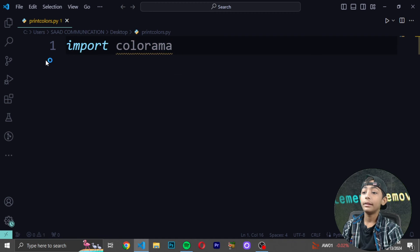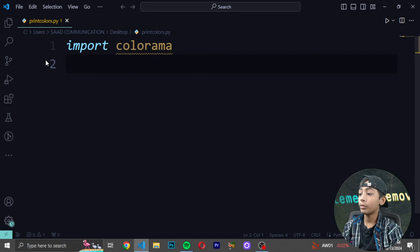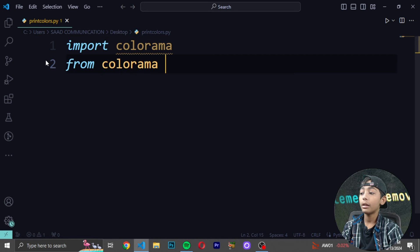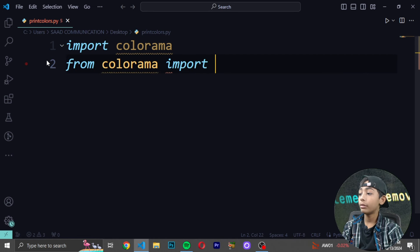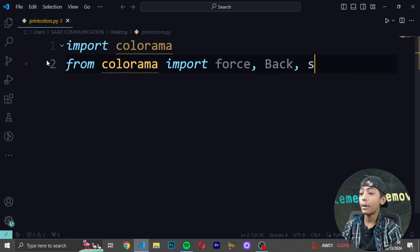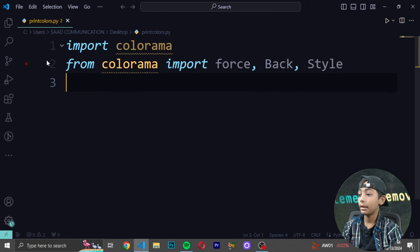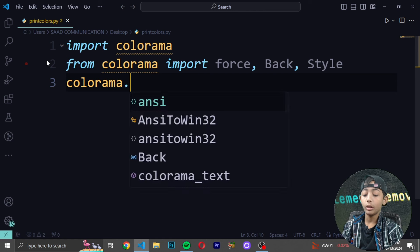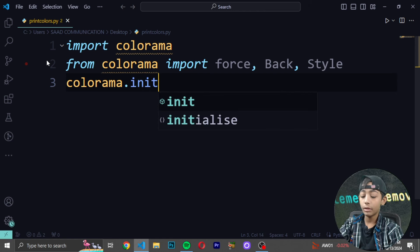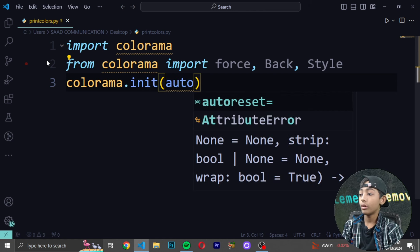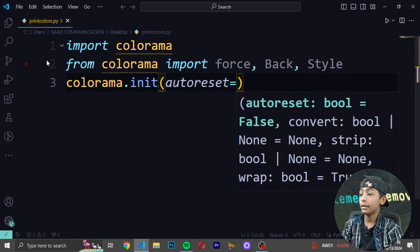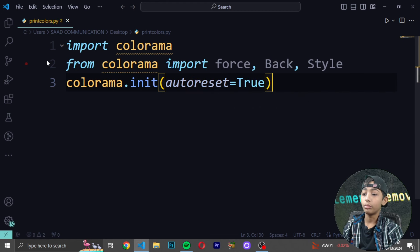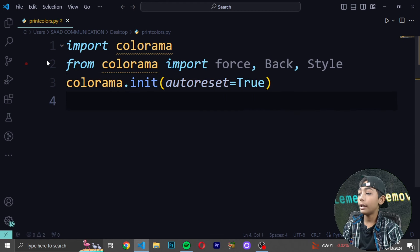First I'll write 'from colorama import Fore, Back, Style' — Style with a capital S. Then write 'colorama.init' and inside pass 'autoreset=True'. This initializes colorama with auto-reset enabled.